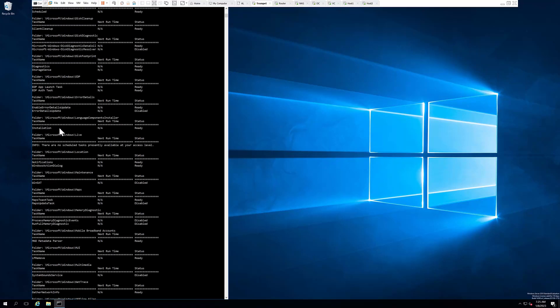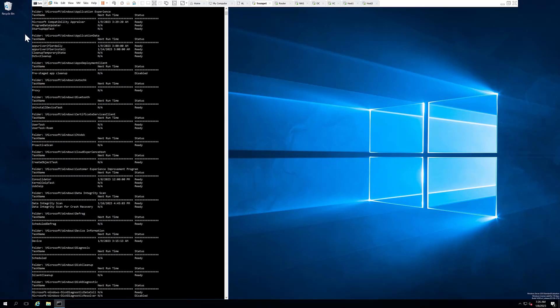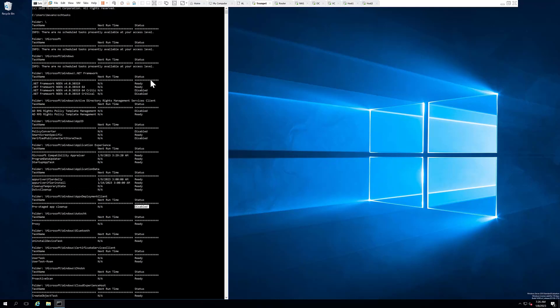...called installation in the folder Windows Microsoft Windows Live, and it runs every day. There's a task called pre-stage app cleanup that runs as disabled, as you can see right here. There's another task from the .NET Framework 4.0.30319, the non-64 bit implementation, that is ready to be run but it's not scheduled to run.